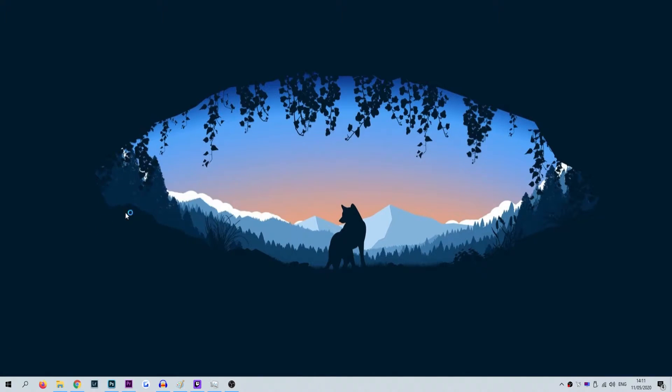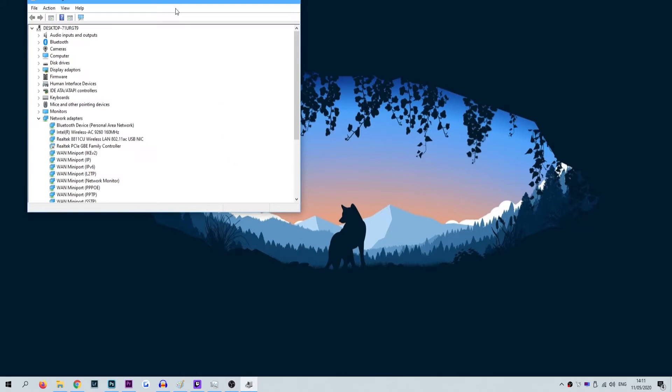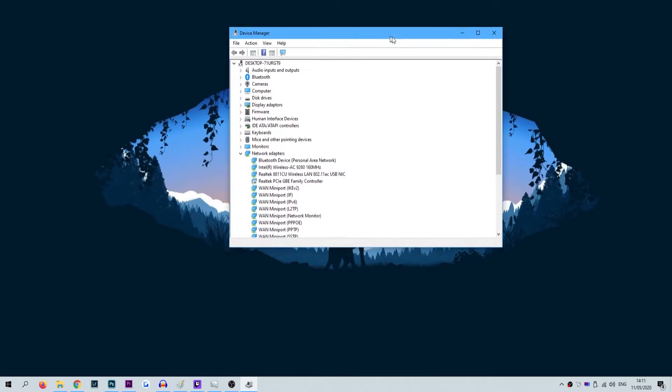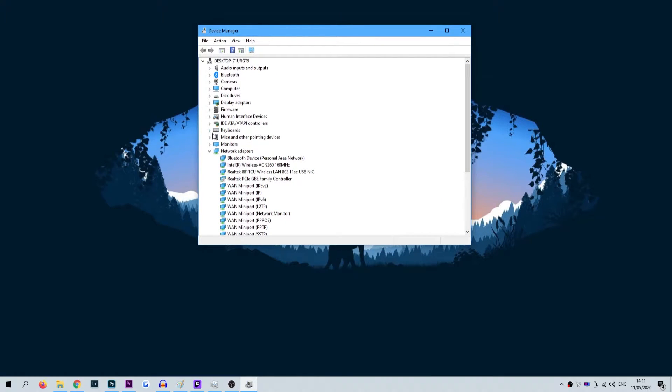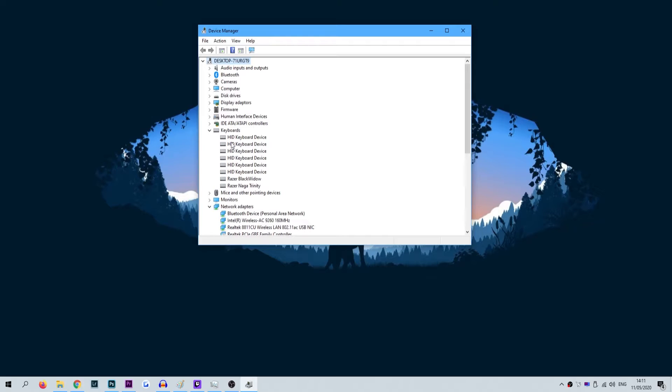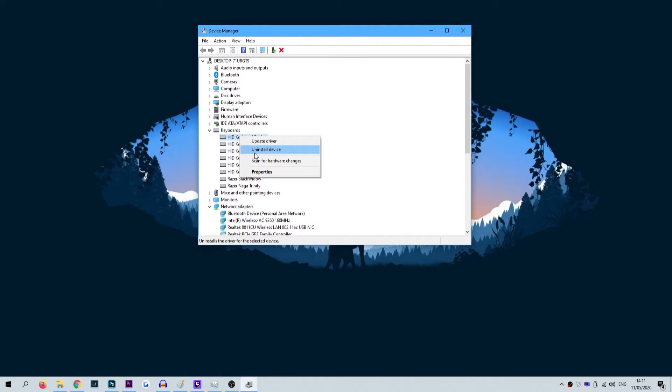Firstly, head into your start menu and type in device manager. Once in the device manager, find your way to keyboards and hit the arrow to the left of it. This will bring down a list of all the keyboards that are connected to your laptop.